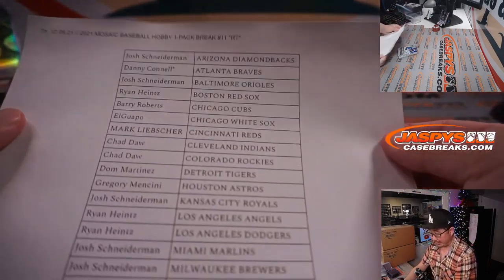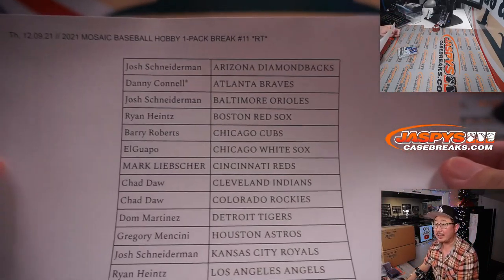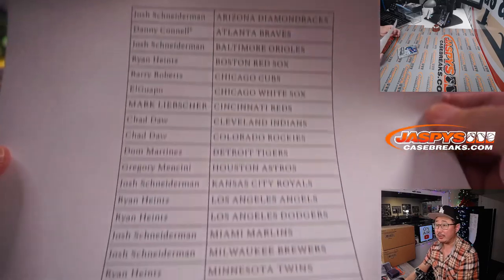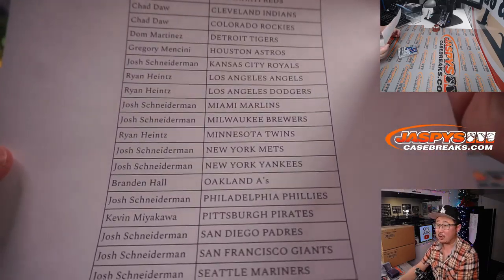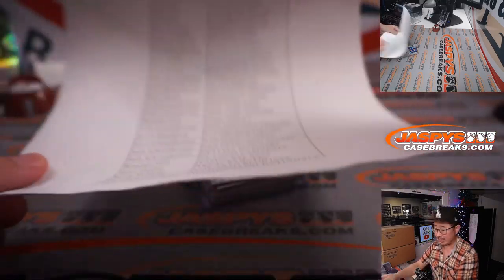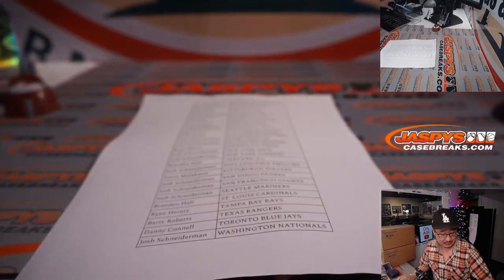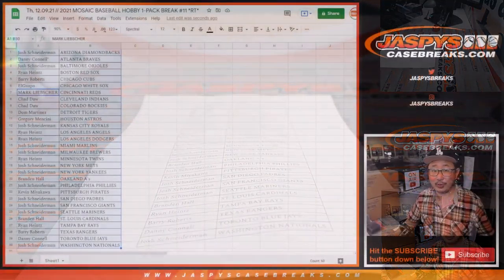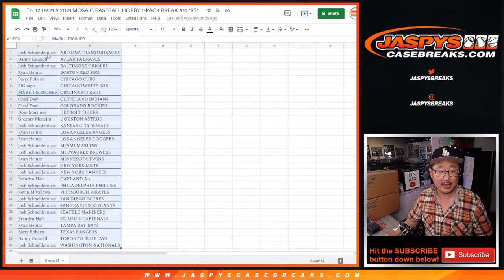Once again, big thanks to everybody who got into the action here. Now we're going to randomize all of your names again and see who's going to win those dual case spots.